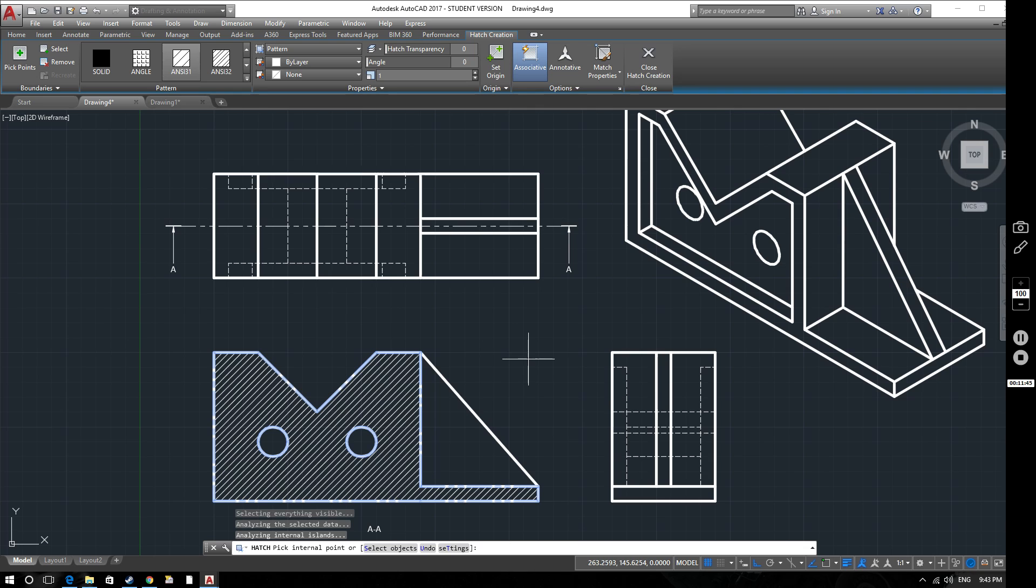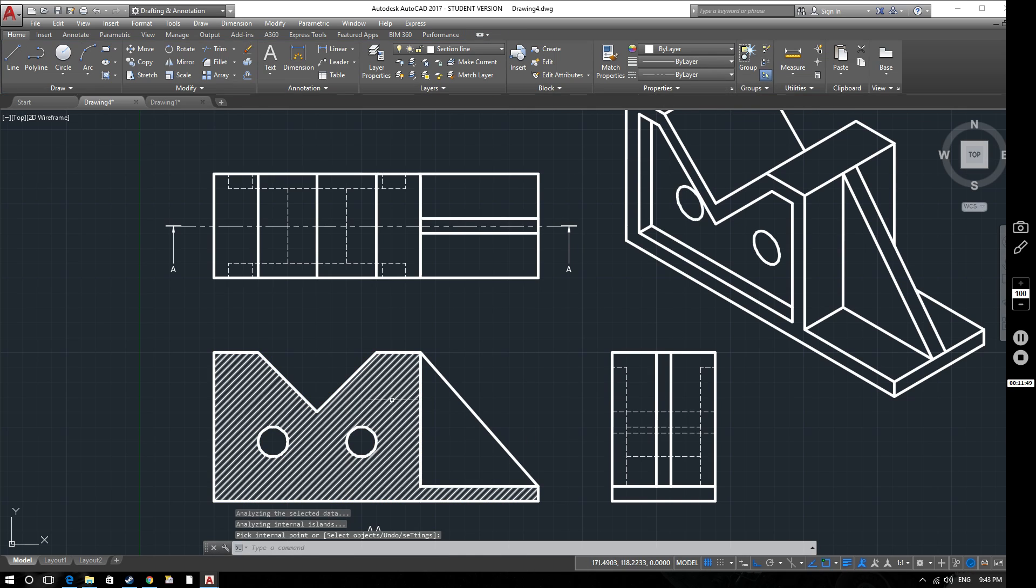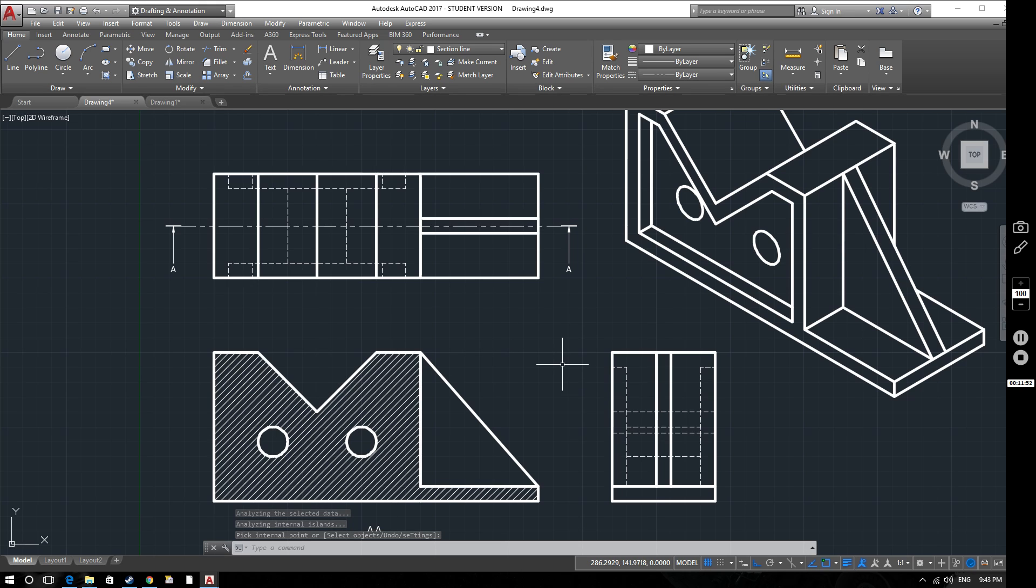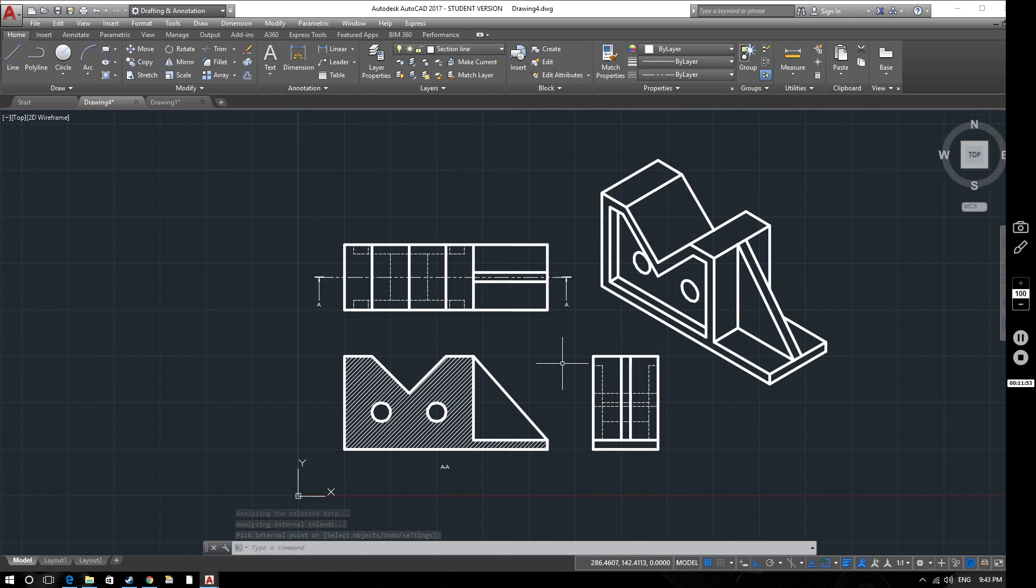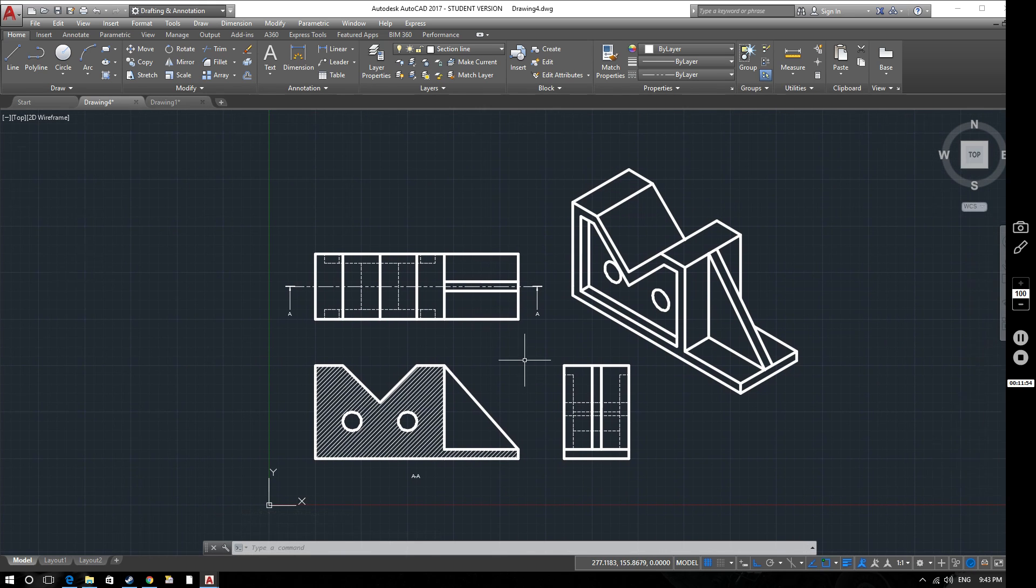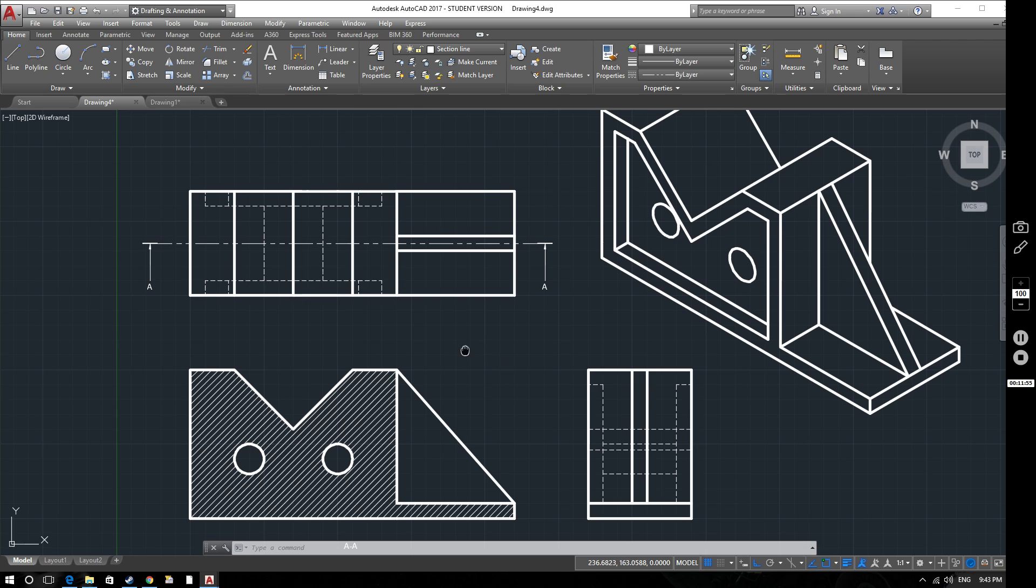So if we hit close hatch creation, you can see now that hatched area has been created. So that's been completed. So that looks pretty good.